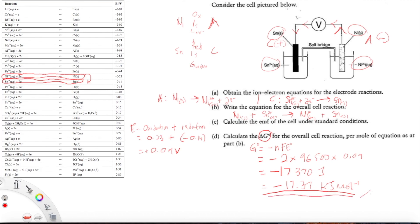Converting to kilojoules: −17,370 ÷ 1000 = −17.37 kJ per mole of reaction. This is the Gibbs free energy value. This reaction is spontaneous because it has a positive EMF and a negative Gibbs free energy, meaning at standard conditions it will proceed in the forward direction as written. Thank you very much — try the checkpoint questions posted after this video, and I think you can do this. It's pretty straightforward.